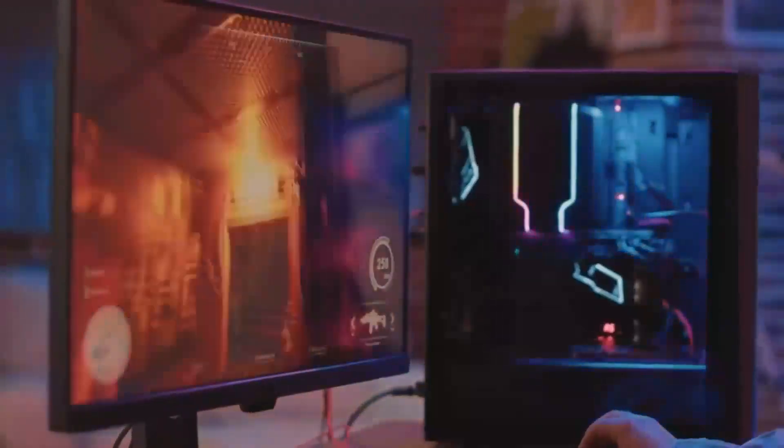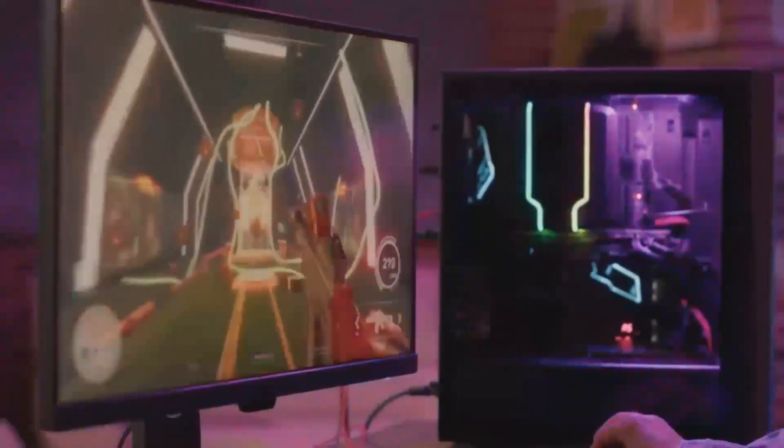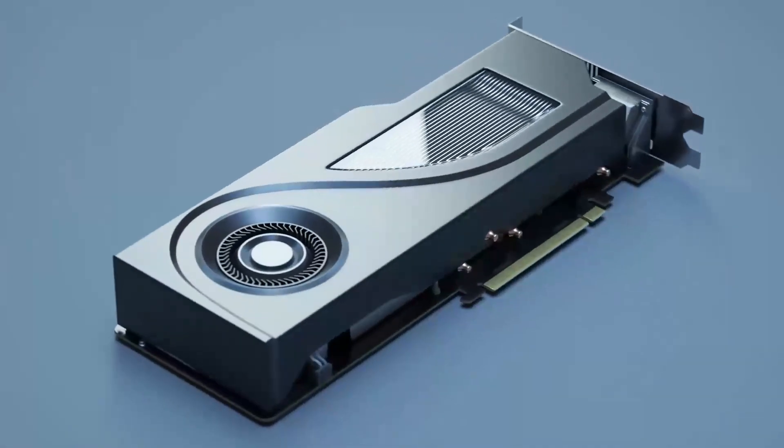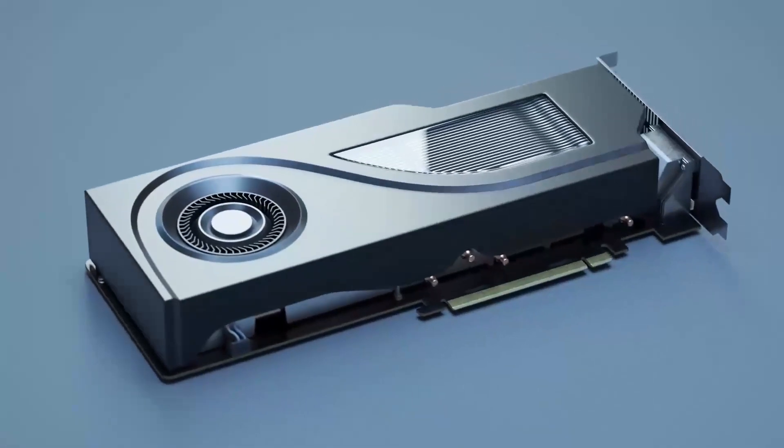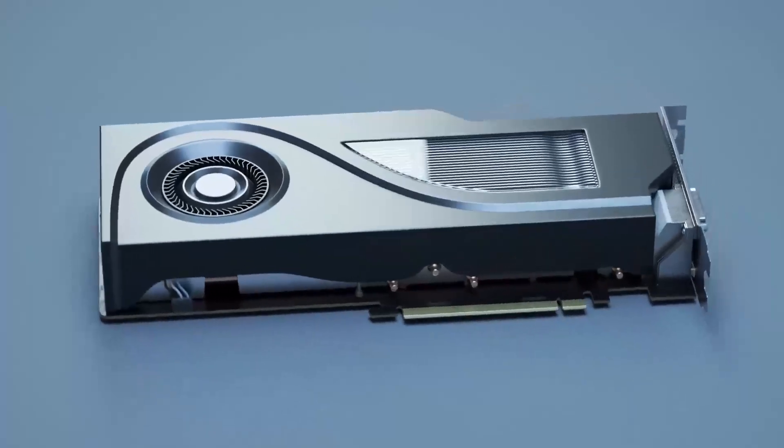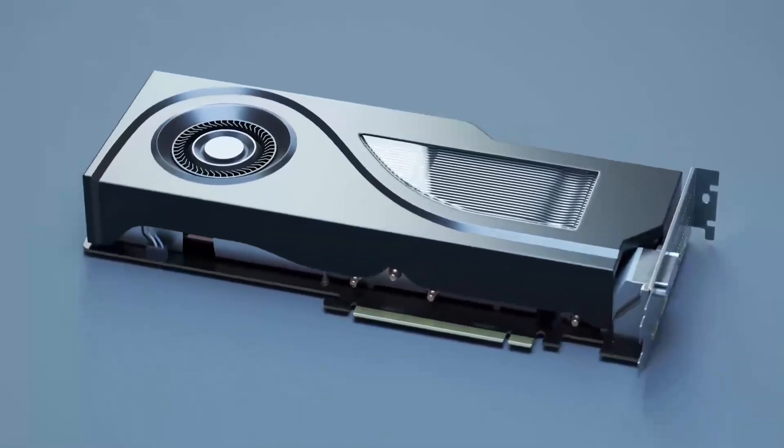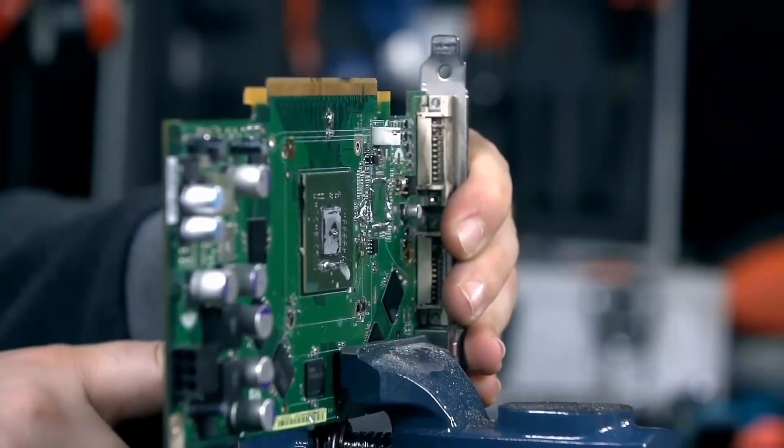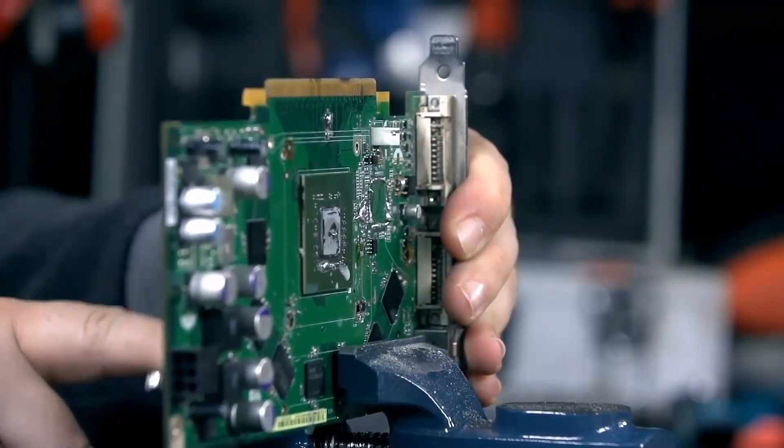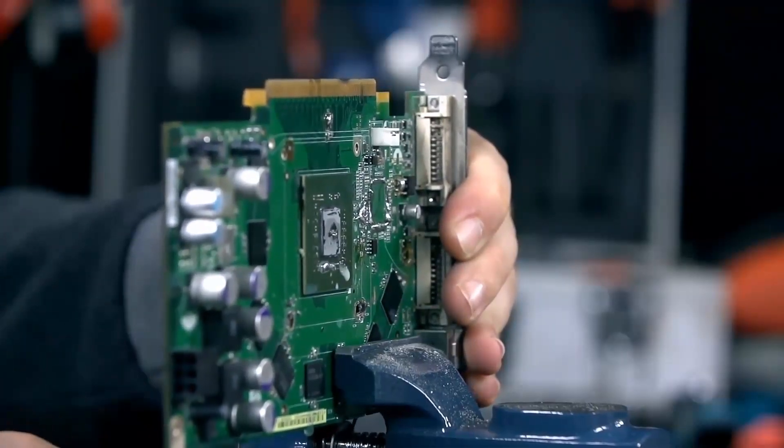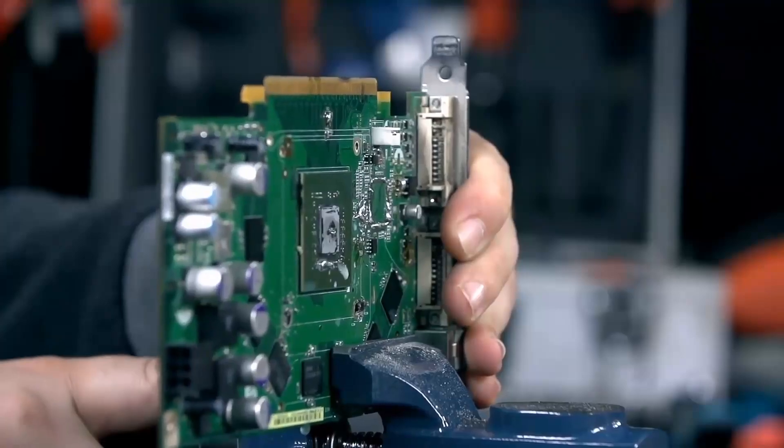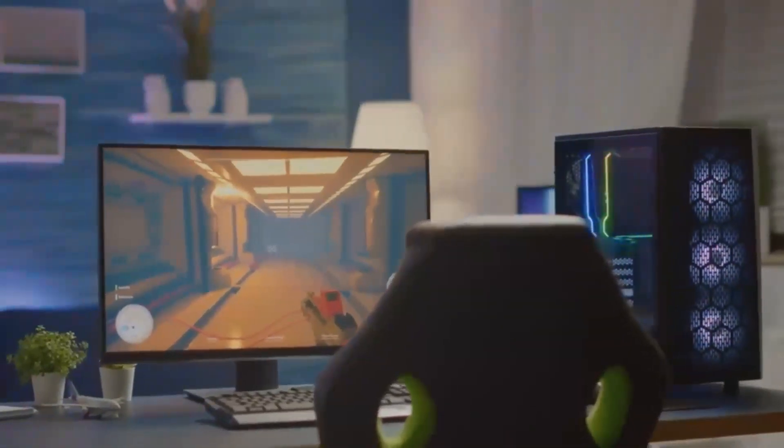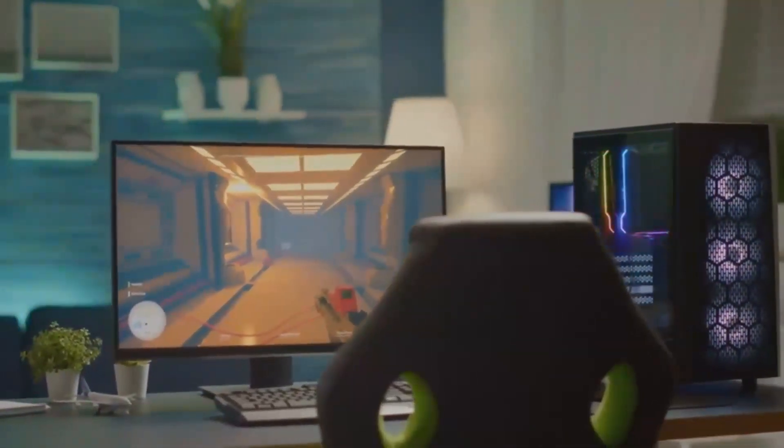It's also suitable for content creators who require substantial GPU power for tasks like video editing and 3D rendering. However, if you're heavily invested in NVIDIA's ecosystem or rely on specific features like DLSS, you may want to consider whether the RX 8800 XT meets all your needs.